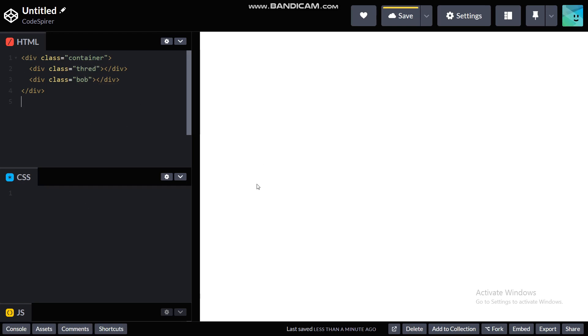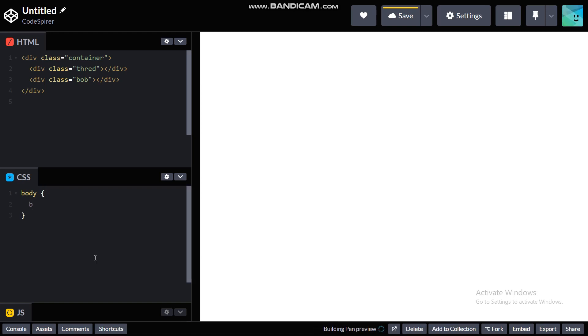Alright that's it for the HTML side of things and now for the CSS, let me just give it a body of background.